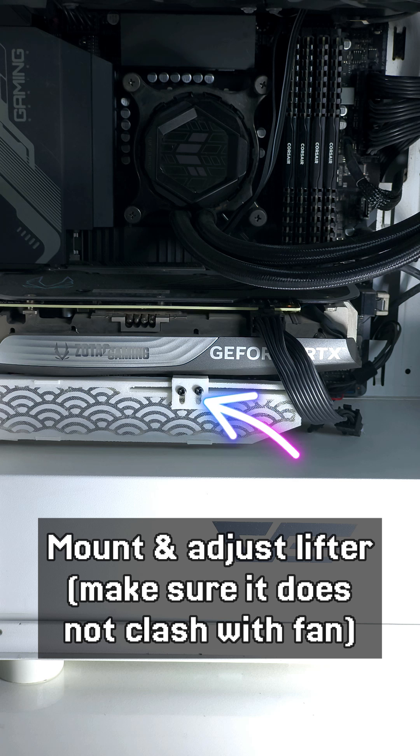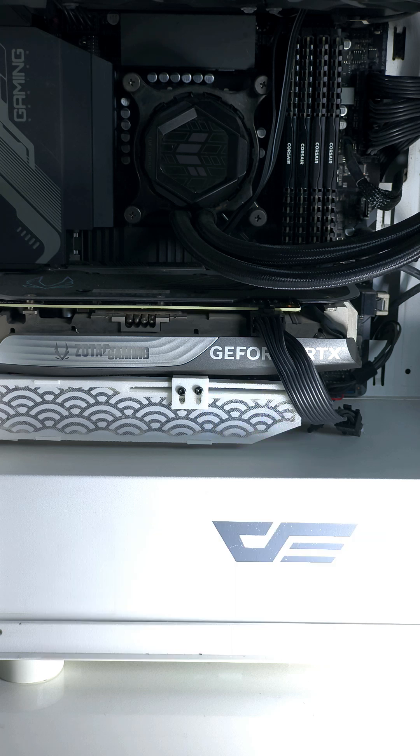Lastly, attach the rail to your computer, adjust and tighten the lifter.